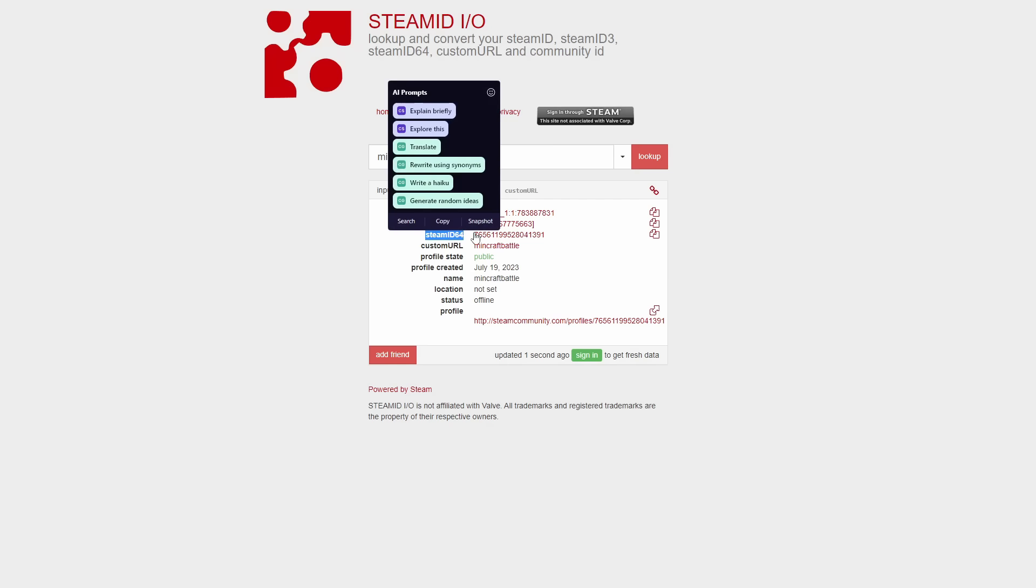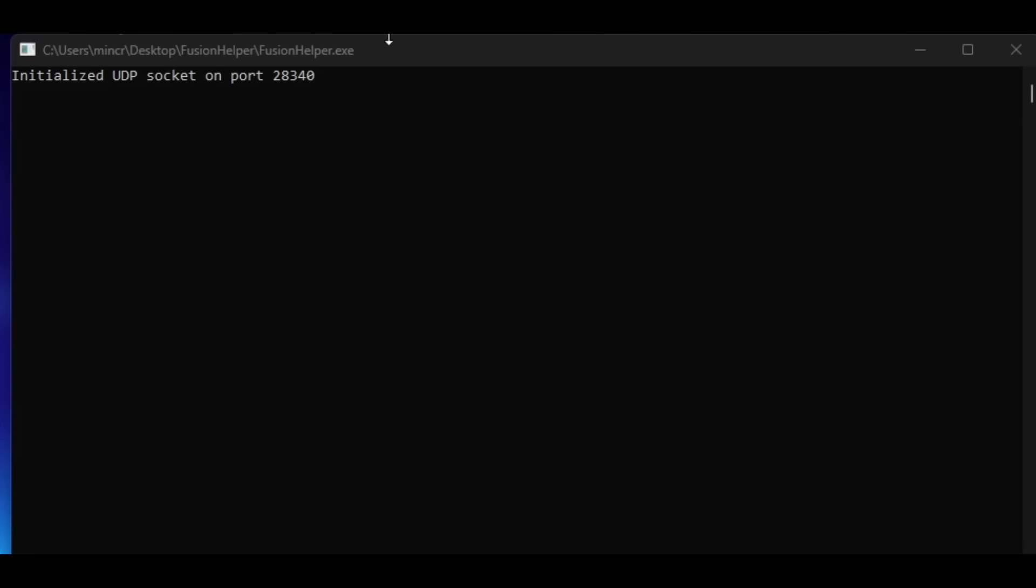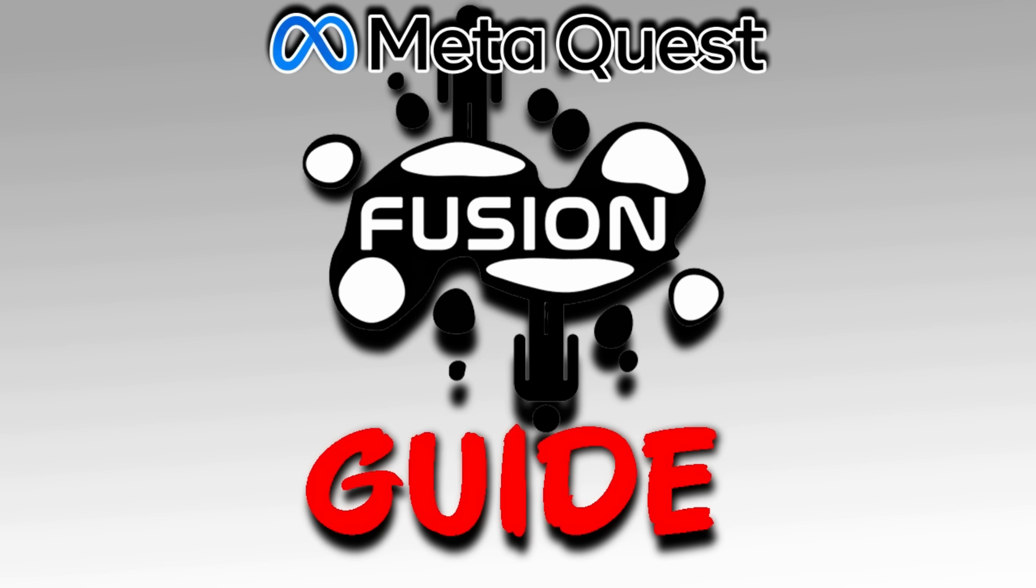This is the one we need, none of these other ones, make sure you get their Steam ID 64. You can go ahead and copy that. And in Fusion Helper, once it finds your Quest, type in connect, space, paste the Steam ID, press enter. And for me, it doesn't work because I don't have Fusion running on my Quest right now, but for you, it will load you into your friend's server.